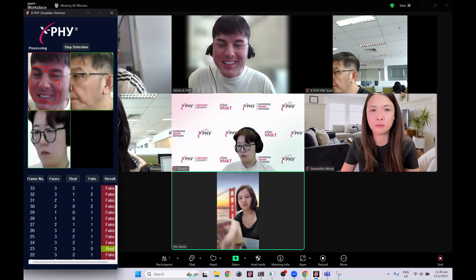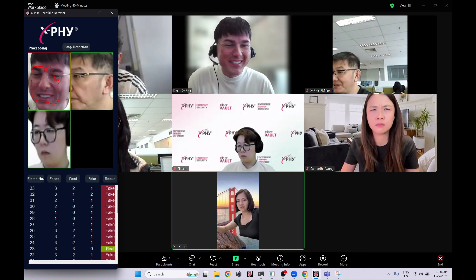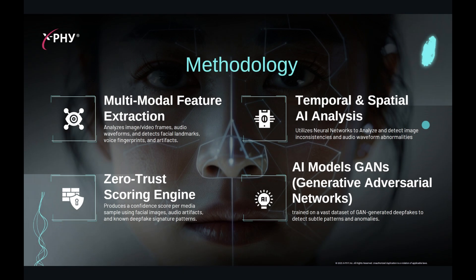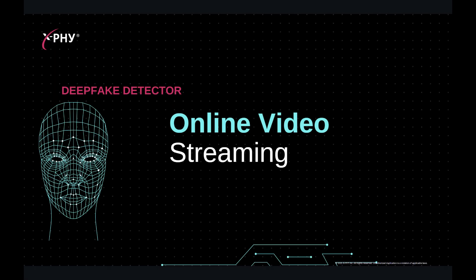How does this work? The DeepFake Detector is powered by advanced AI trained on extensive datasets that allows the system to identify inconsistencies introduced by Generative Adversarial Networks, or GANs.